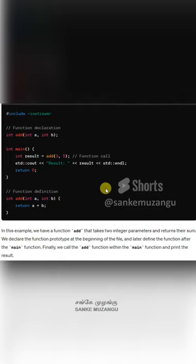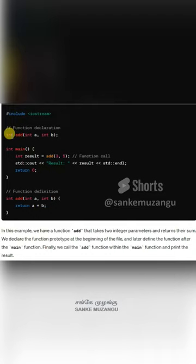Hello friends, in this video we are going to talk about function declaration and function definition in programming in C++. In this coding, we have a function named add that returns an integer type.